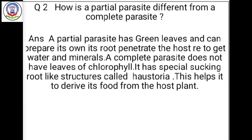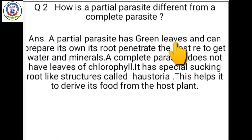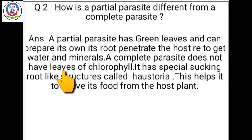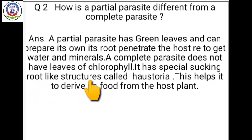Question number 2: How is a partial parasite different from a complete parasite? A partial parasite has green leaves and can prepare its own food, but its root penetrates the host tree to get water and minerals. A complete parasite does not have leaves or chlorophyll. It has special sucking root-like structures called haustoria, which help it to derive its food from the host plant.